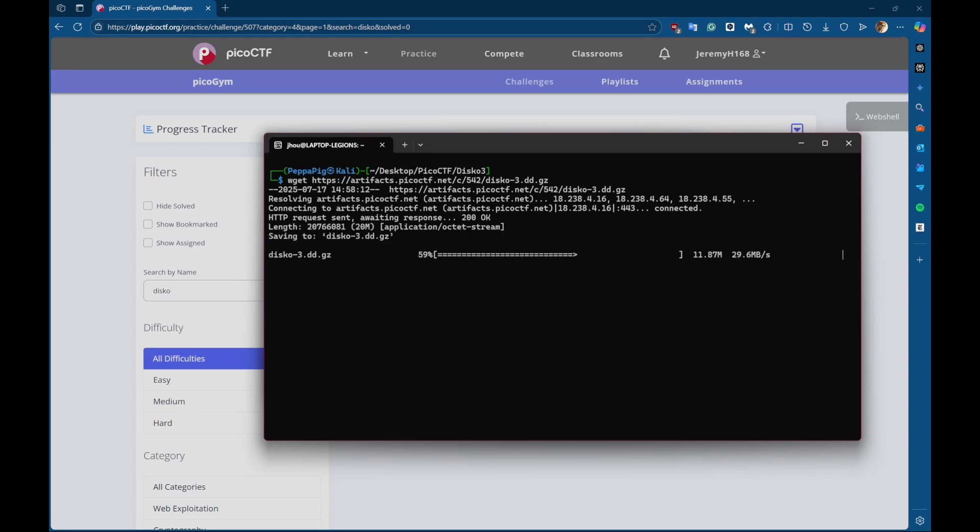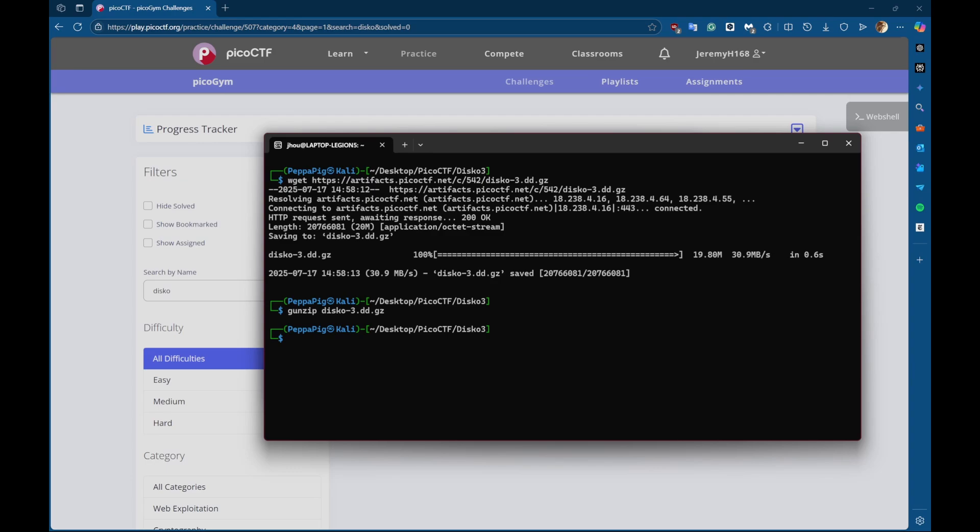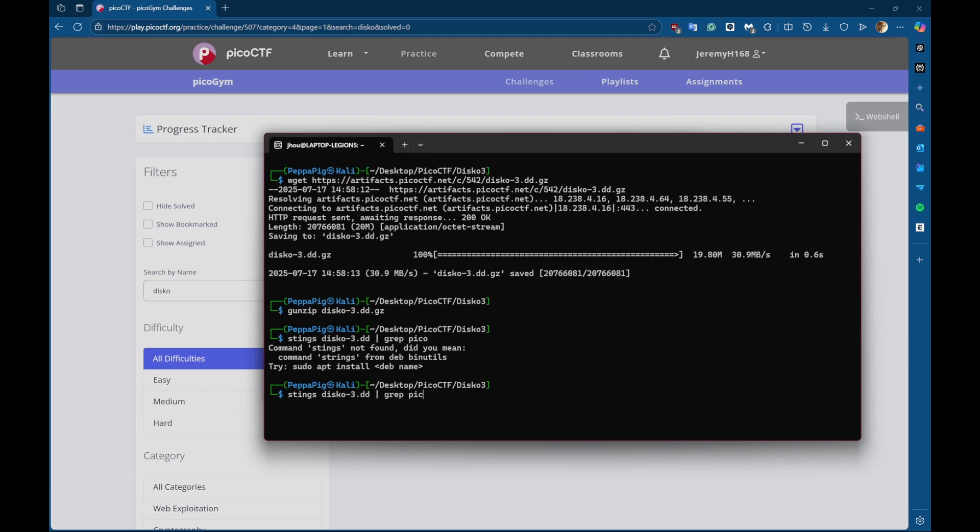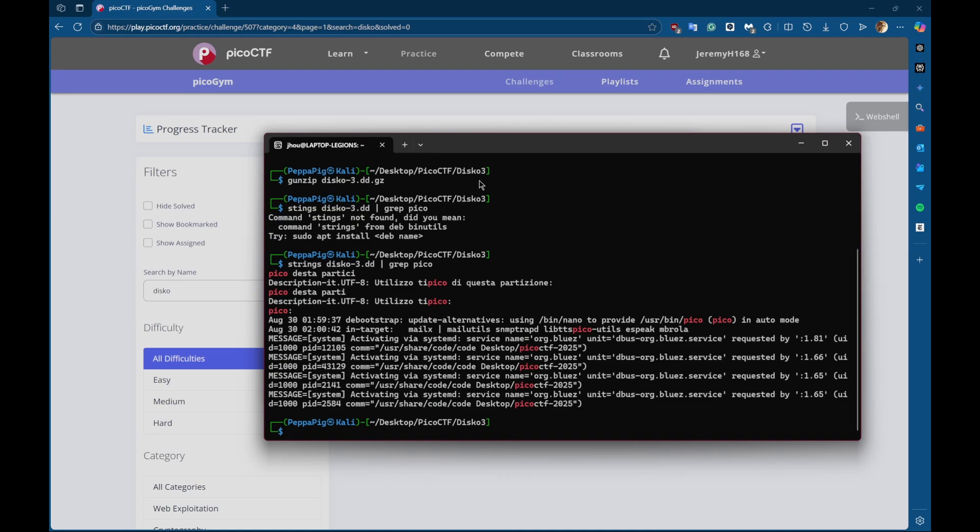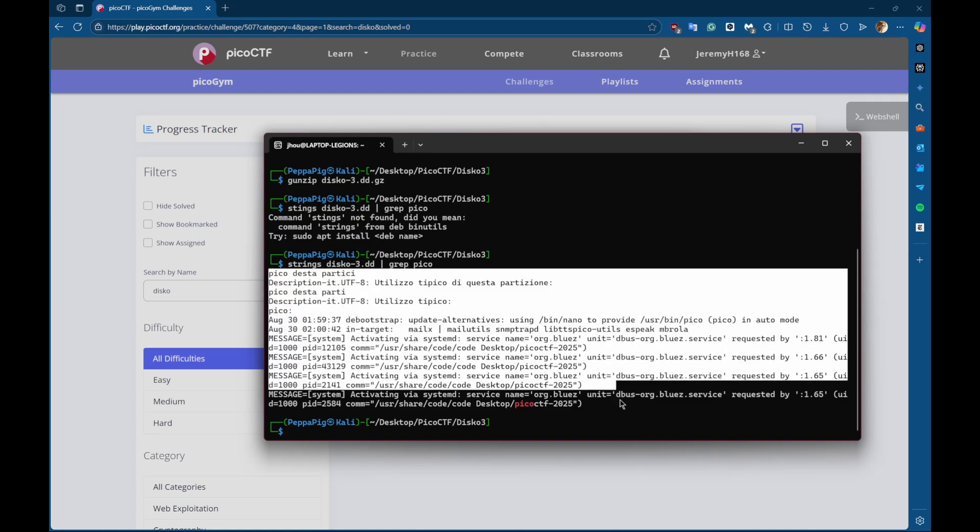So first I'll wget the file to download it and unzip it since it's a .gz file. First thing I like to do is run strings on it, just in case there's any flags lying around that they forgot to encrypt. Sometimes they do that by accident. I spelled strings wrong. So it's s-t-r-i-n-g-s. And there's nothing here.